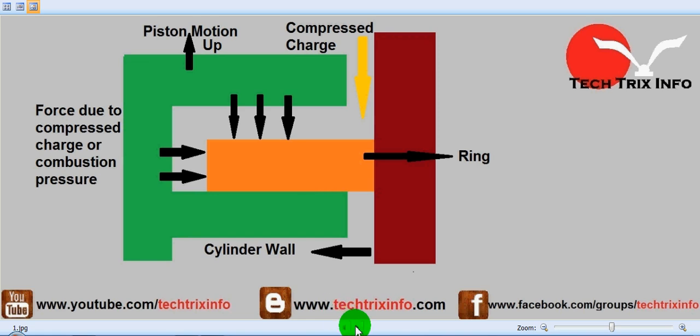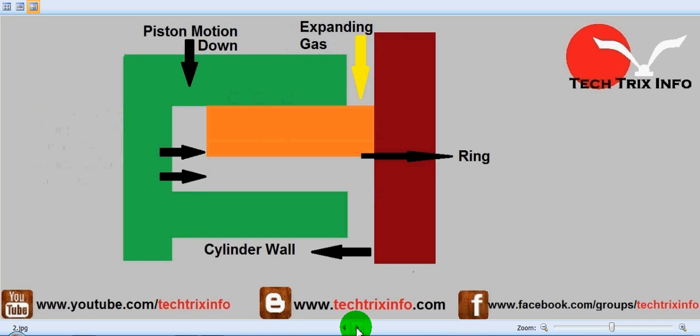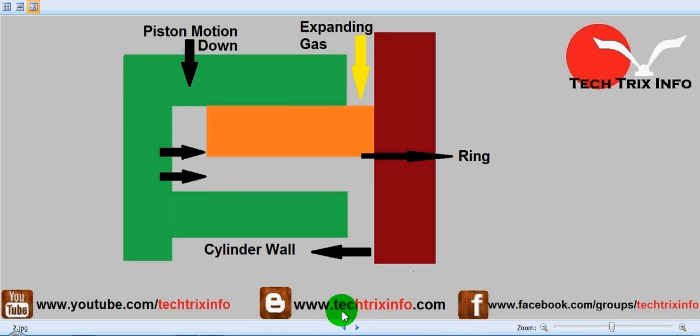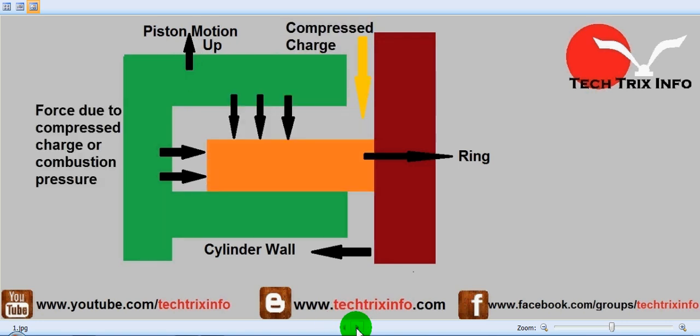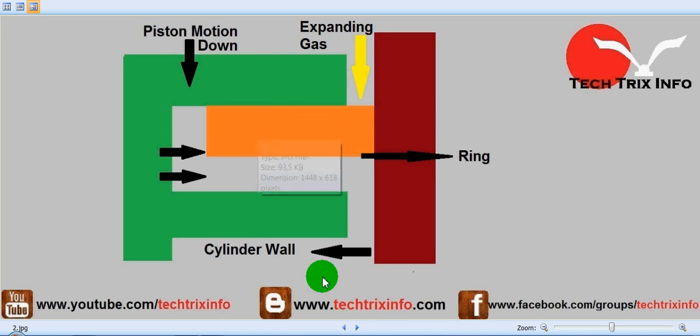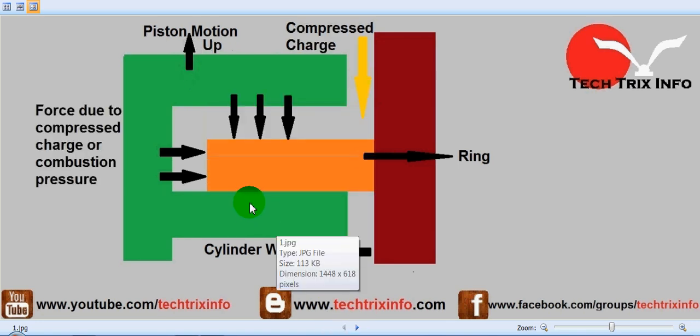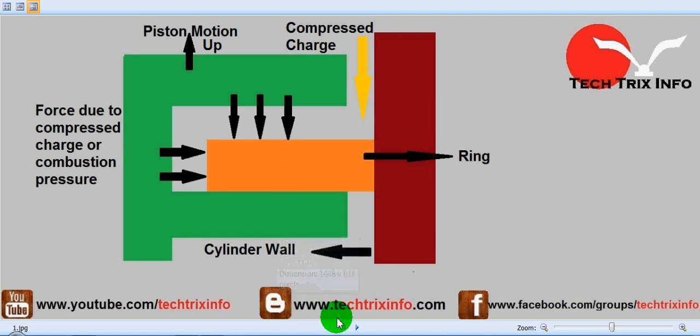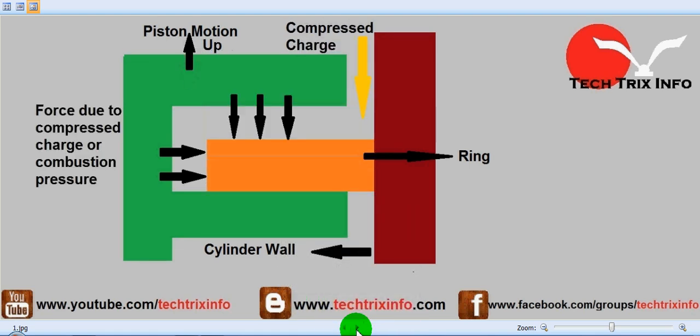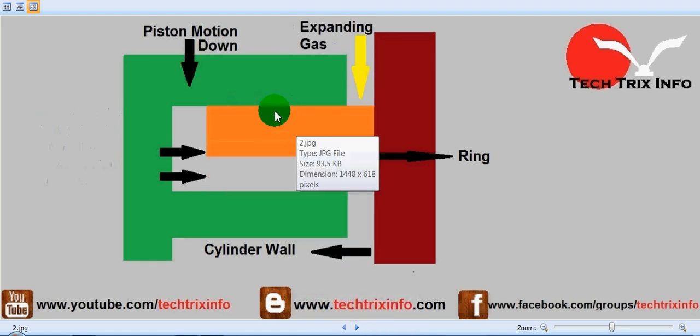Let's see the condition when the piston moves down. The position of the compression ring has actually changed. When the piston is moving down, the compression ring is at the top, and when the piston is moving up, the compression ring is at the bottom.